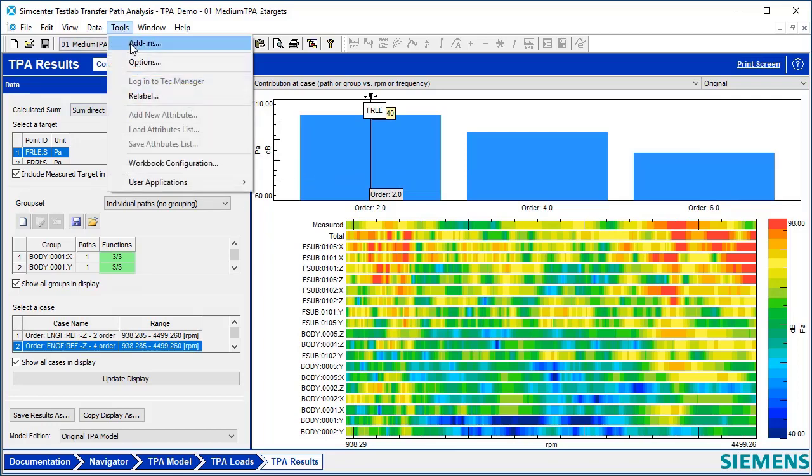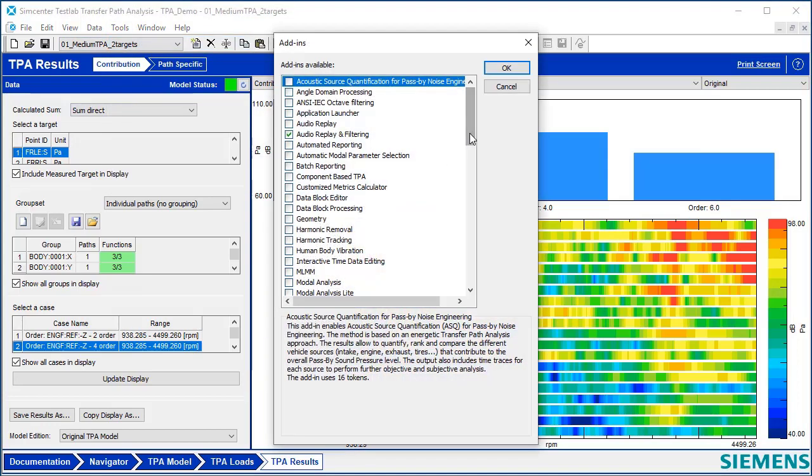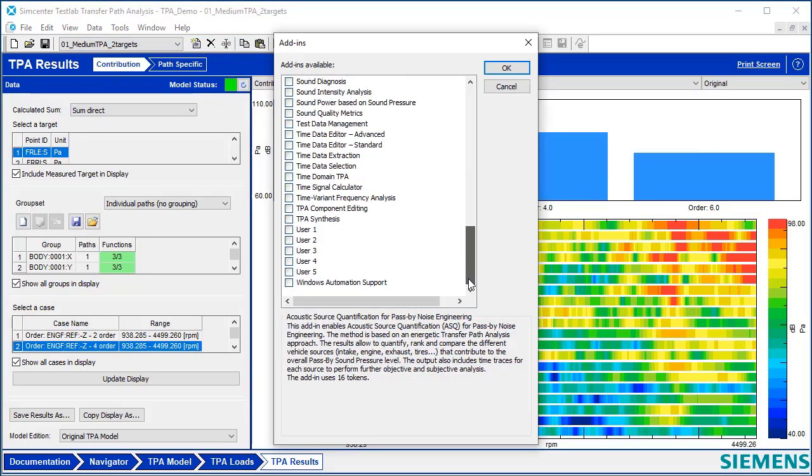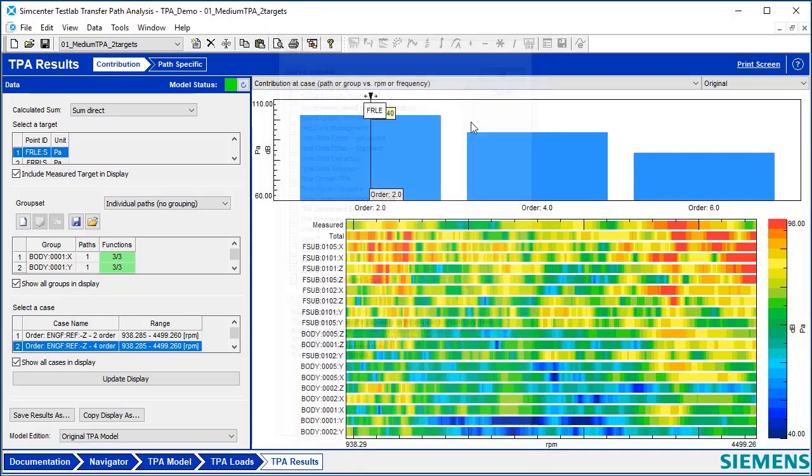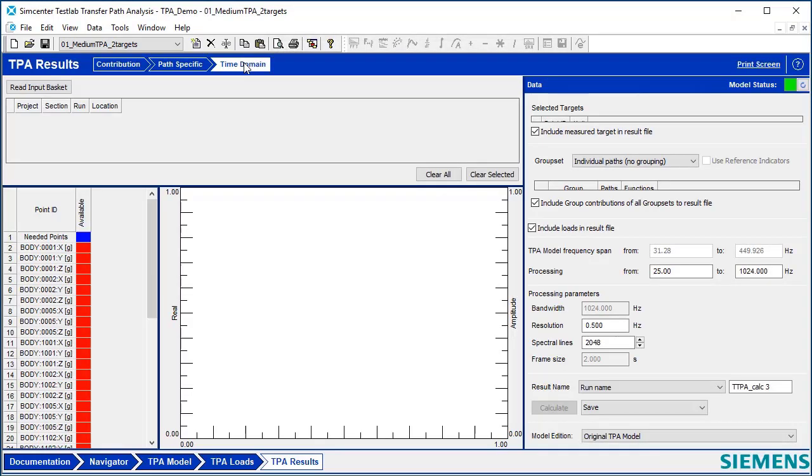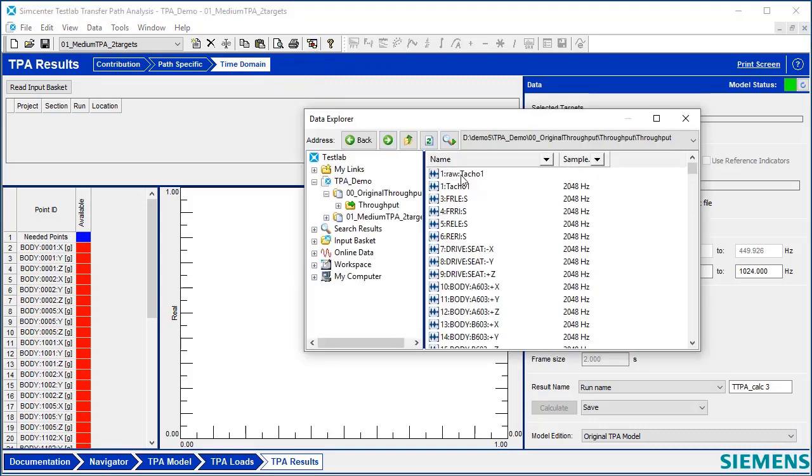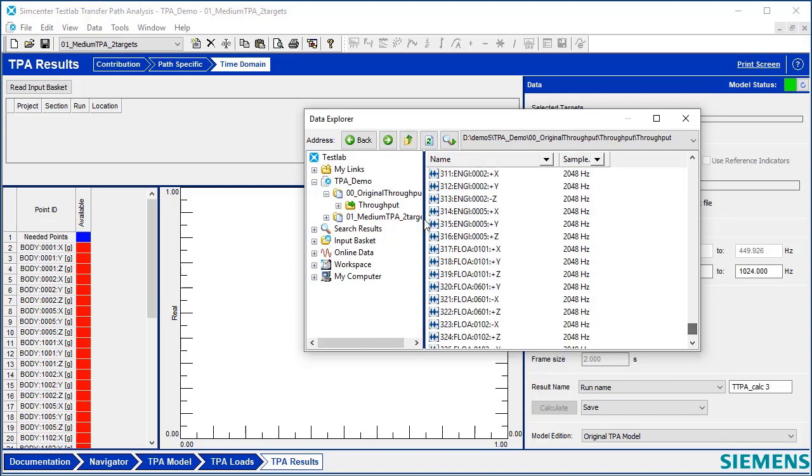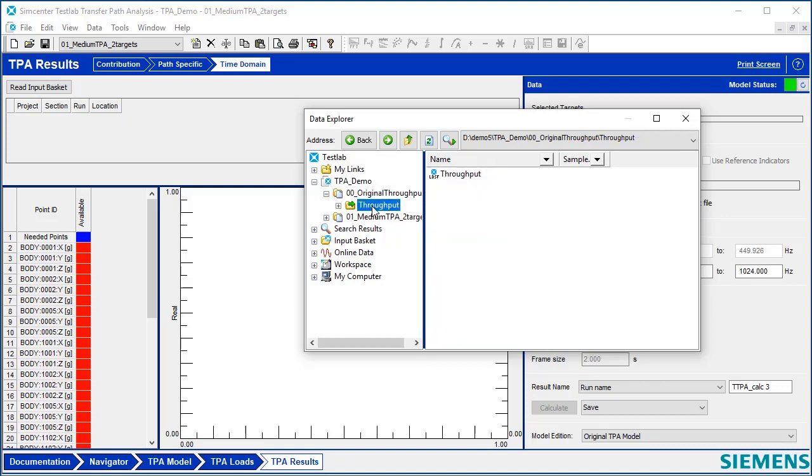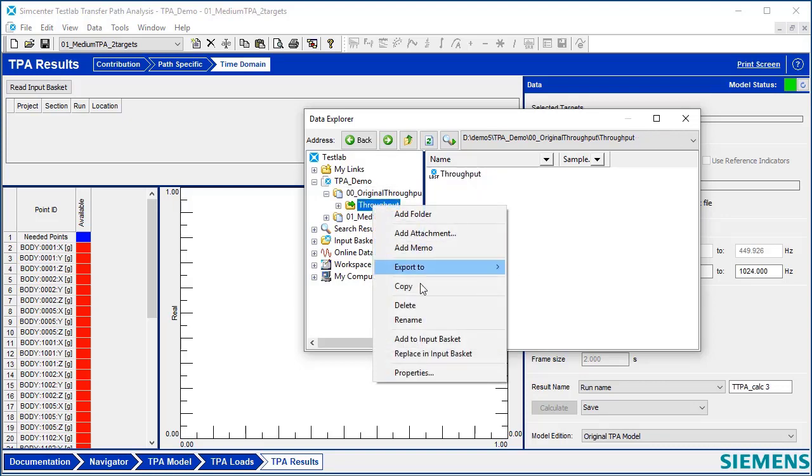If I go to Tools Add-ins, I can add in a little add-in here called Time Domain TPA. In Time Domain TPA, if I have a throughput file of all my different time histories, all sampled at the same rate, I can put those in the input basket.